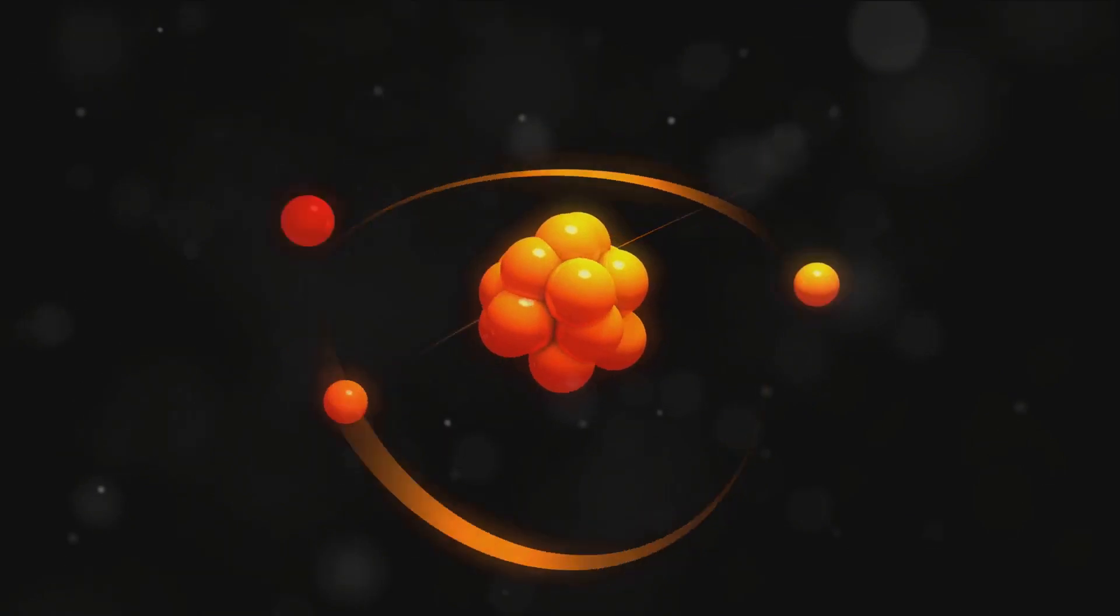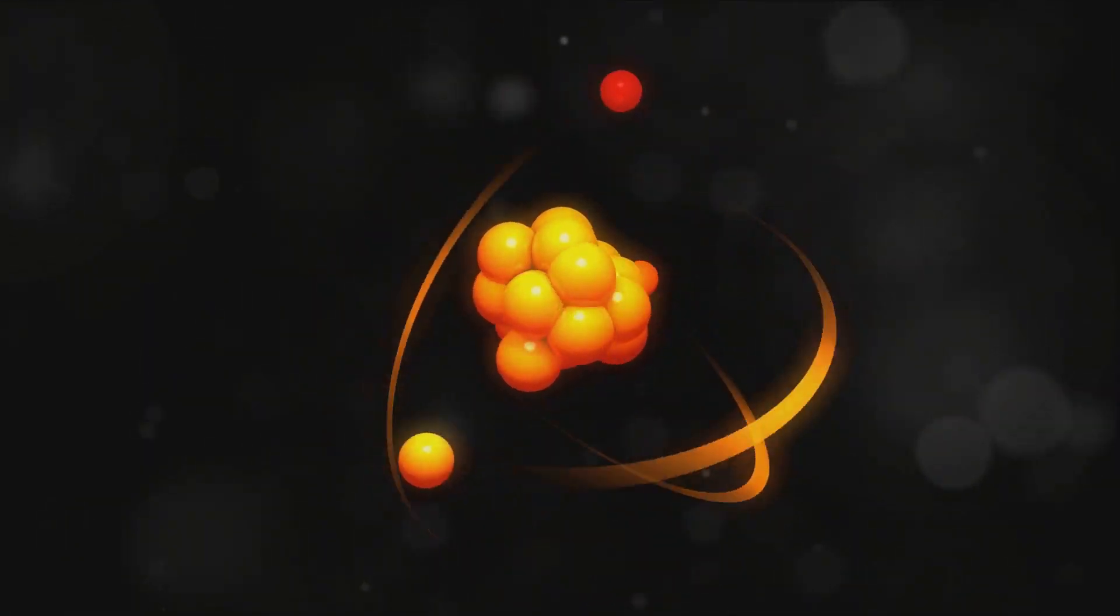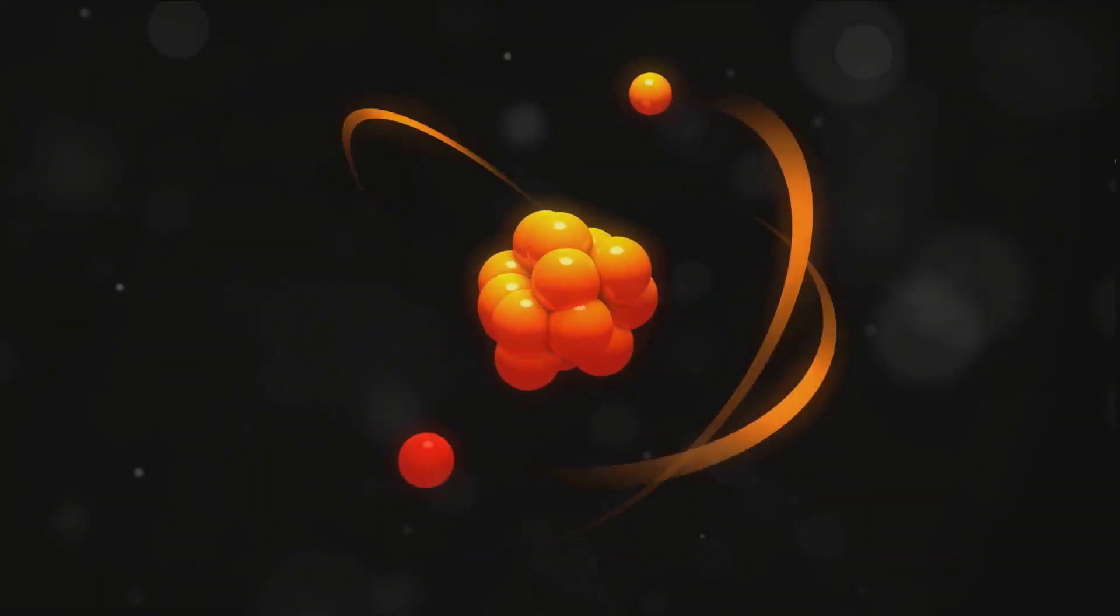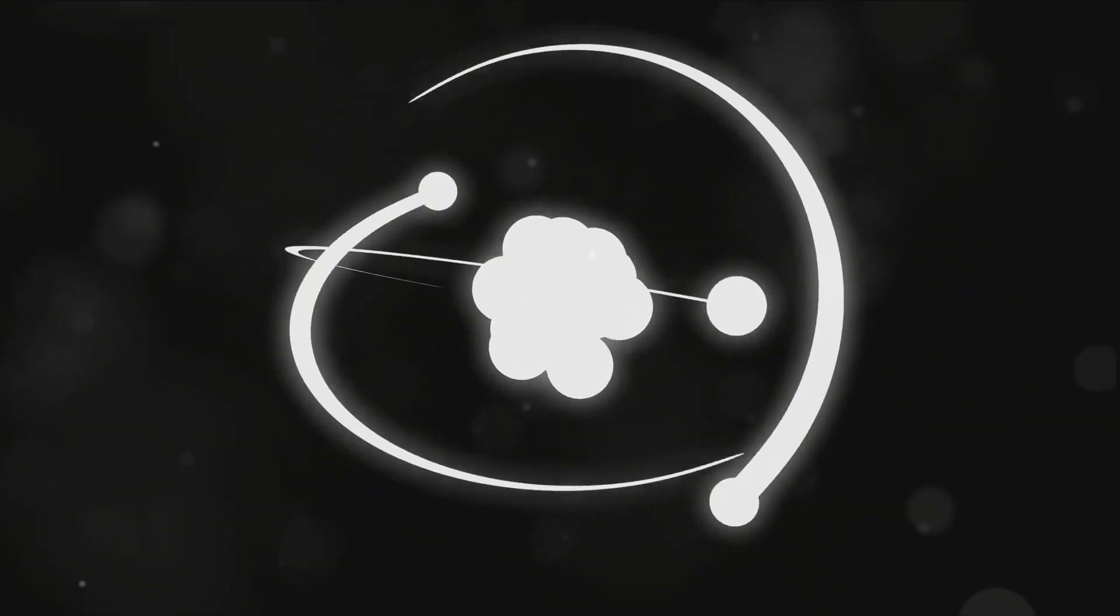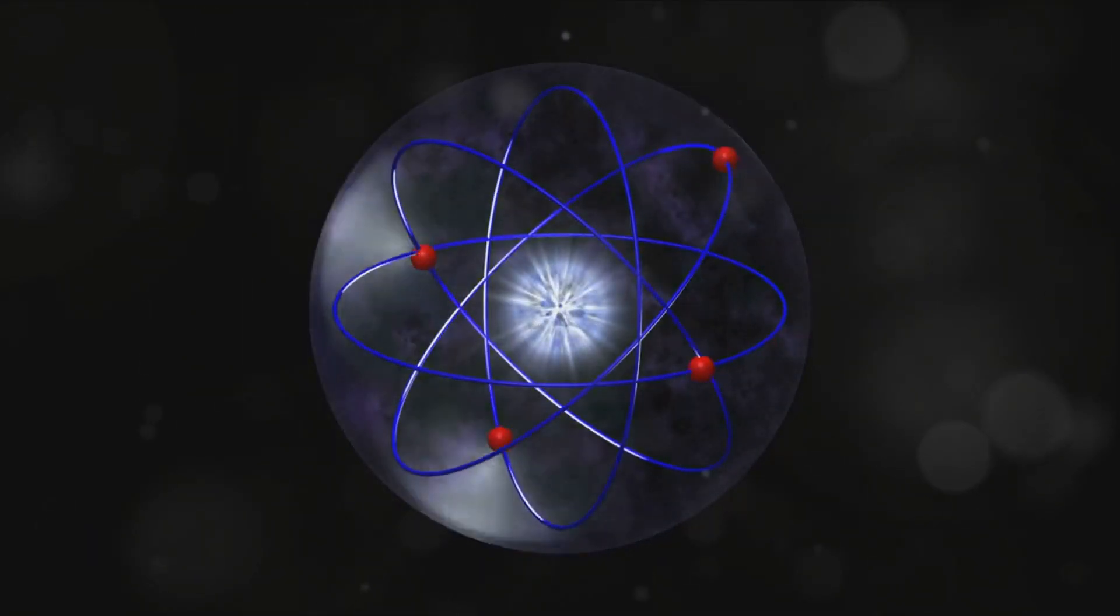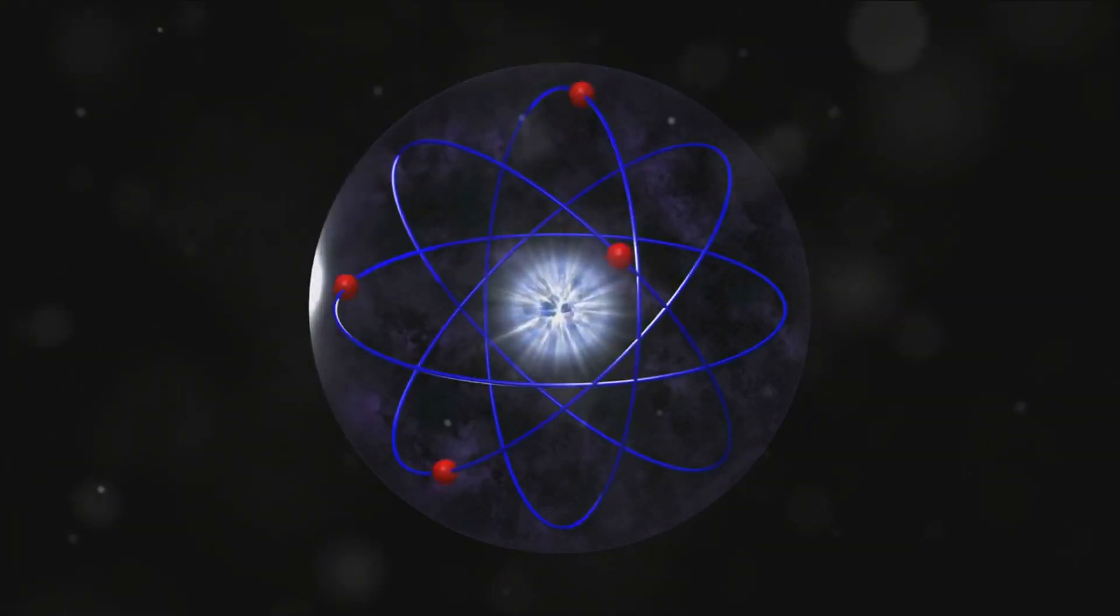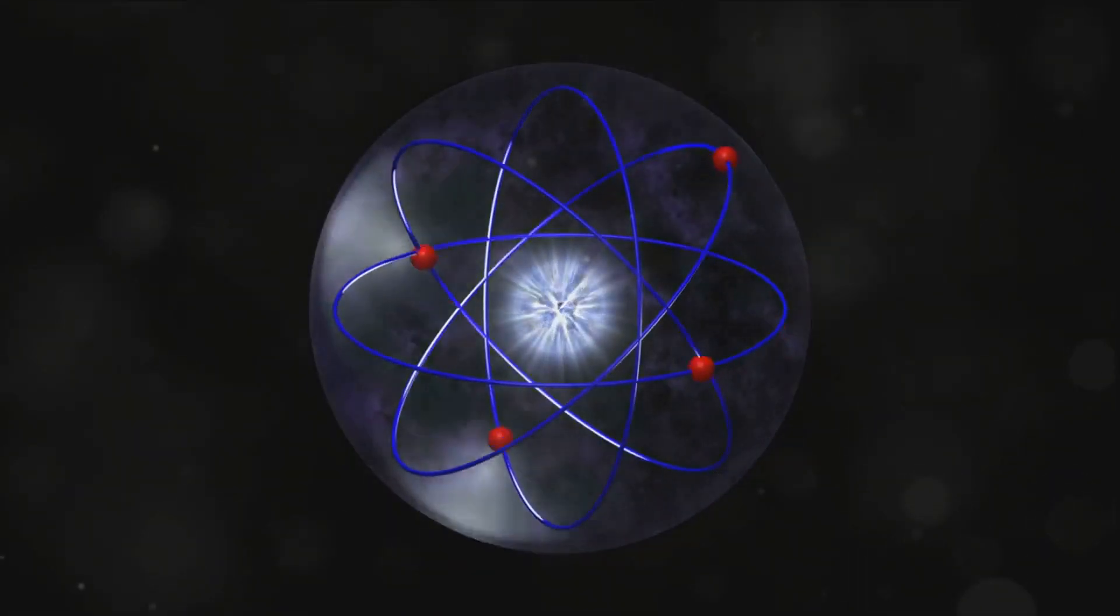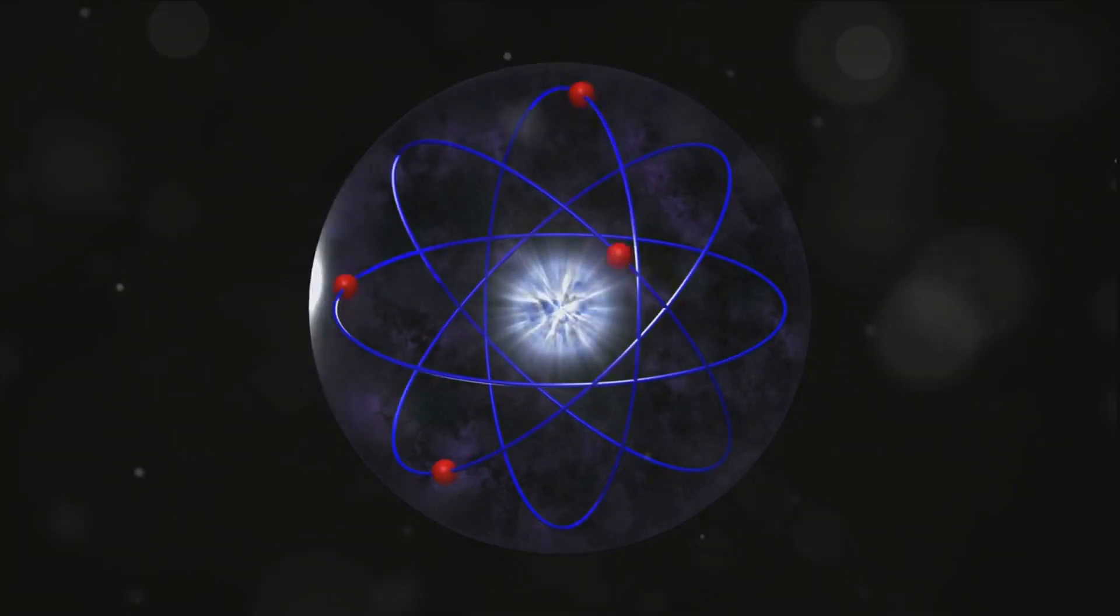Let's start with the valence band. It's like the slow lane on our highway. Electrons in this band are bound to the atoms and move relatively slowly. They're responsible for the atoms forming bonds with each other, which is why we call it the valence band. It's all about valency, or the combining power of an atom.